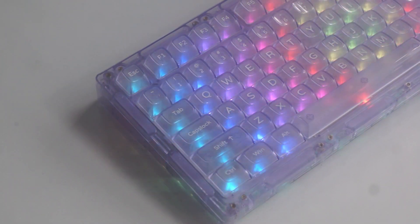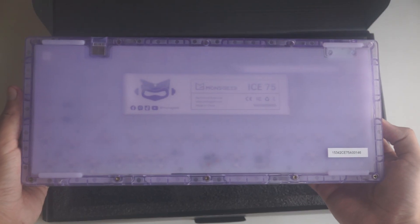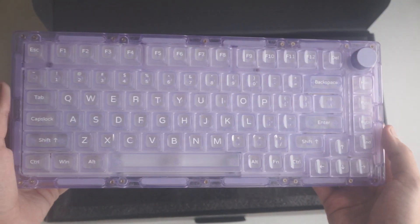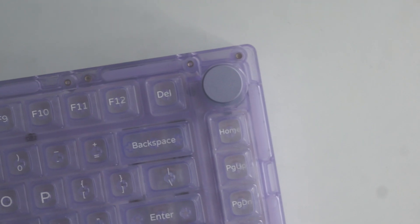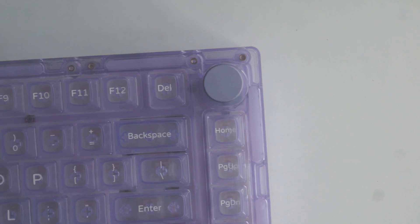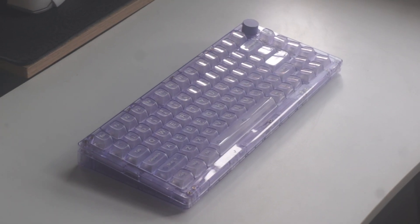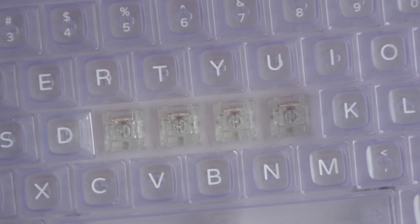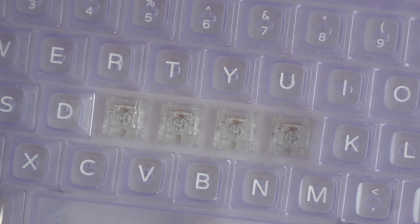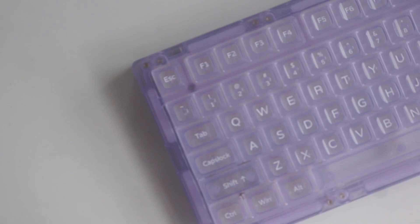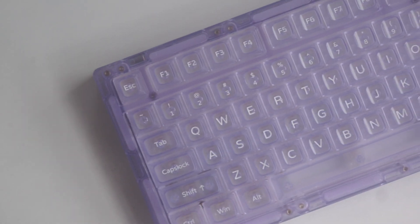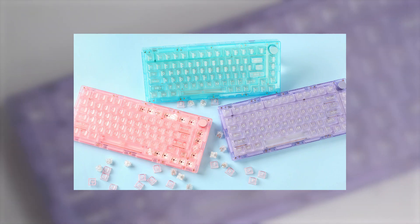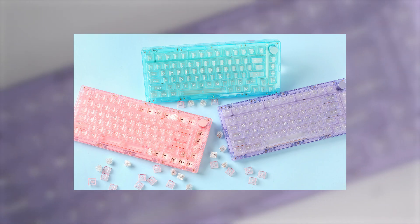Let's see the specs. This is Monsgeek's fully transparent 75% keyboard, which is made from PMMA acrylic. It includes clear PC keycaps and comes with Akko V3 Crystal Pro switches. It also has three colorways: pink, blue, and purple.